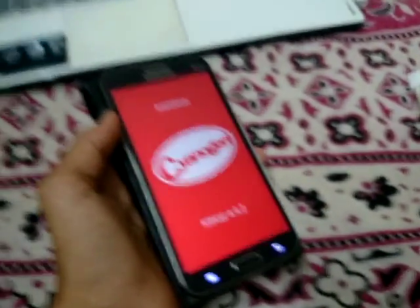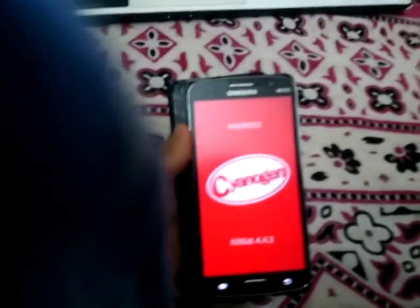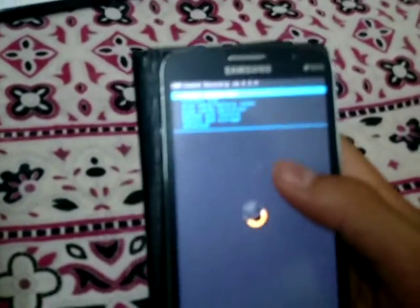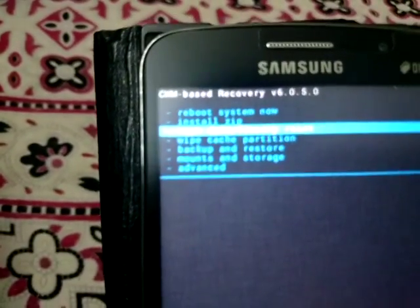To boot into CWM recovery, tap volume up, home button, and power button all at the same time. It should say 'Recovery Booting.' And as you can see — boom — here is the CWM recovery right there.